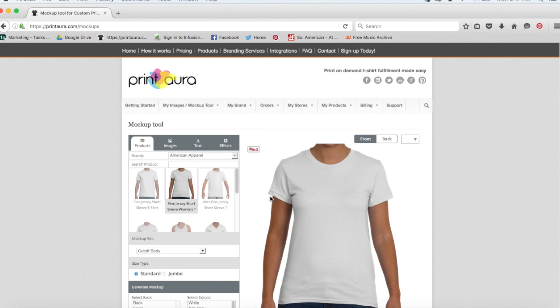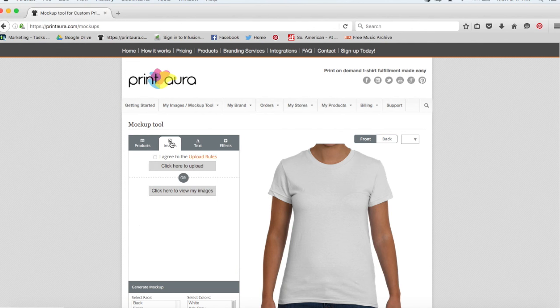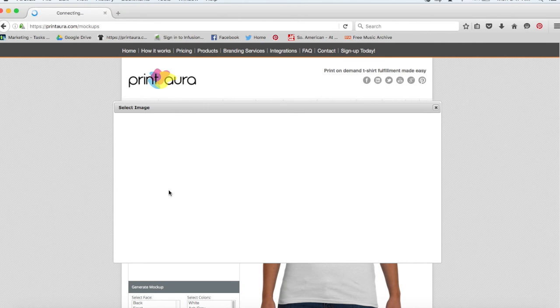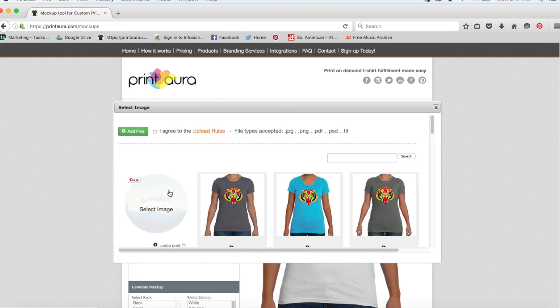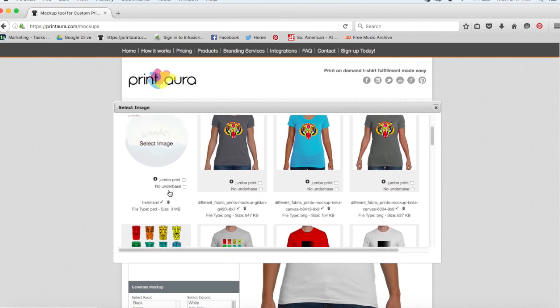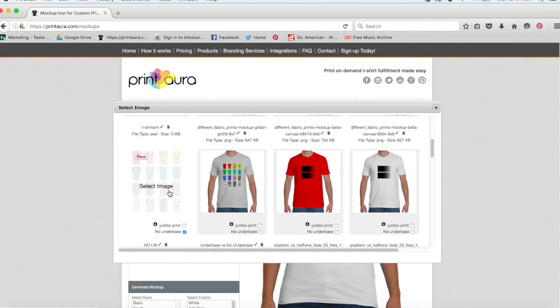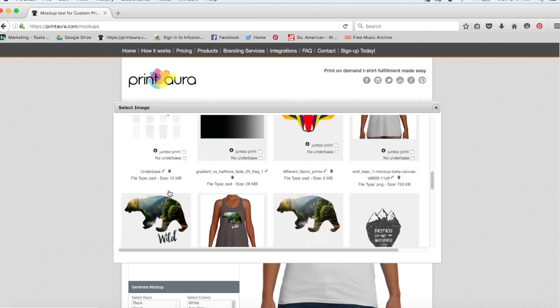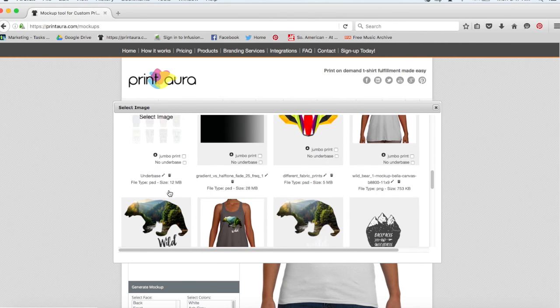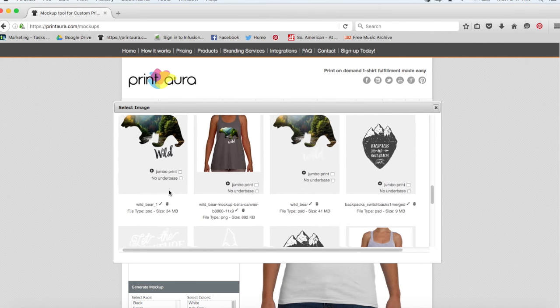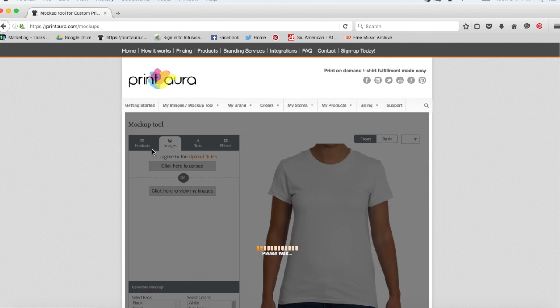So then it'll load the t-shirt and the model for me and all I need to do is click this tab that says images. I want to go ahead and choose one of my already uploaded images. And let's say that I want to do this bear here.